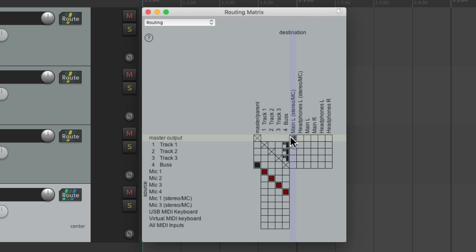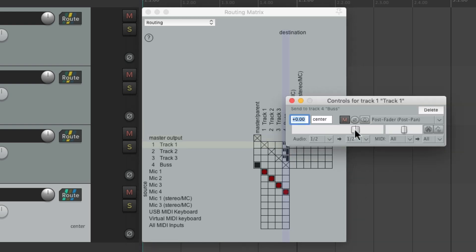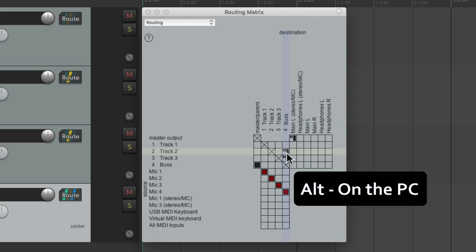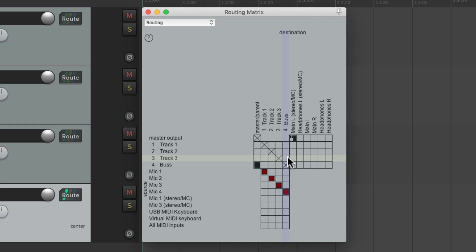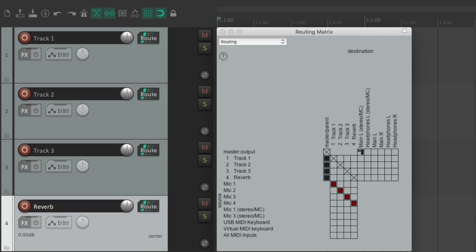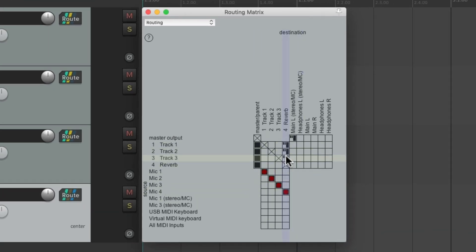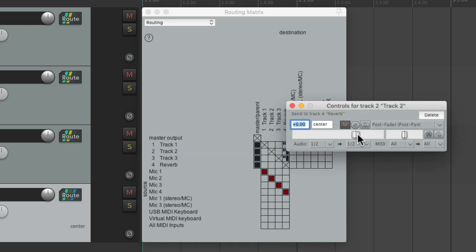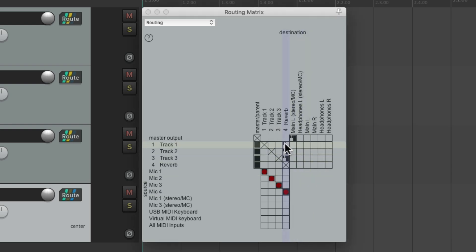It's a lot quicker to do it in this window, and we can adjust each send individually by clicking it. They open up right here — we can change them to be pre-fader or pre-effects. Hold Alt on the PC or Option on the Mac to delete them, then put them back to the master parent send. We could also set up effect sends — let's pretend this track is a reverb return. We can drag all three tracks to send to the reverb track and readjust how much reverb we want by clicking each send.